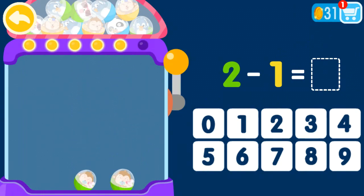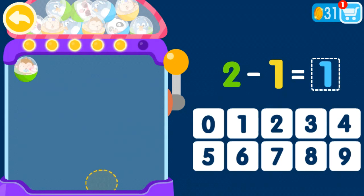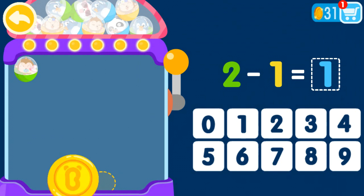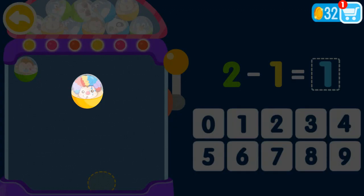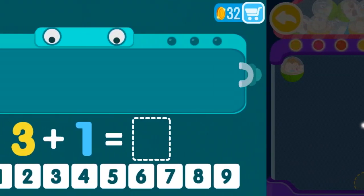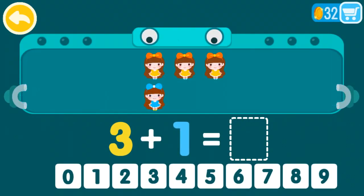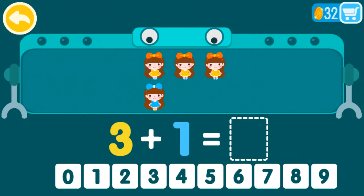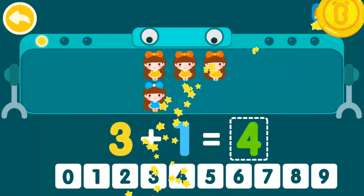Two minus one equals one. Two minus one equals one. That was awesome. Three plus one equals four. That was awesome.